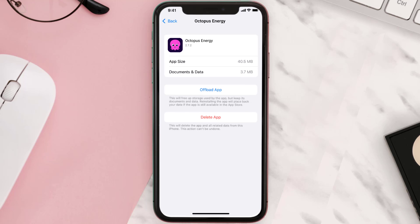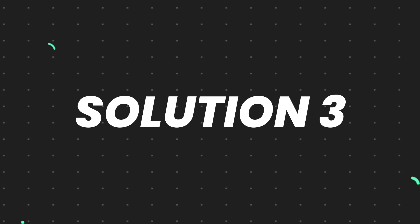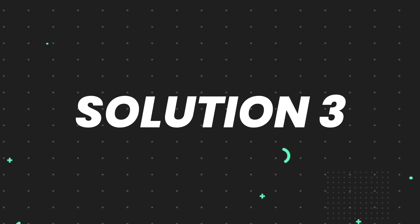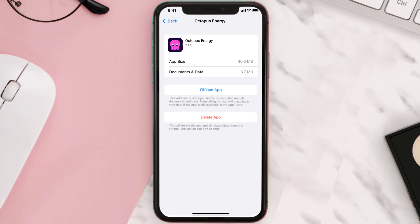This should fix the issue, but if it doesn't then you need to completely reinstall the app. Follow the onscreen instructions to navigate all the way to the app page. Once you're on this screen, tap on Delete App to uninstall the app from your device.